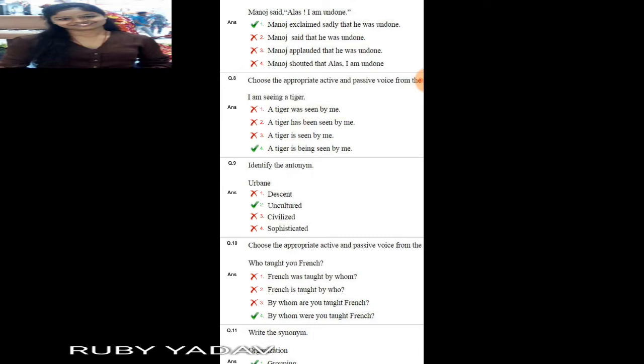The sentence is: 'I am seeing a tiger.' We are told it is present continuous tense. In present continuous tense, the passive form is 'being + V3'. So the answer is option number 4: 'A tiger is being seen by me.'